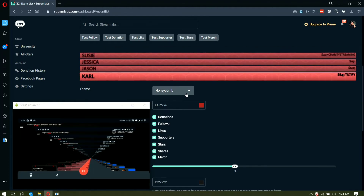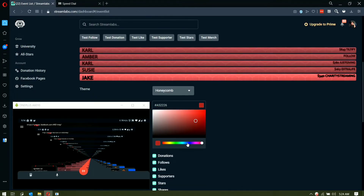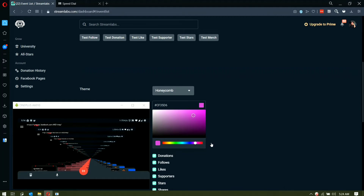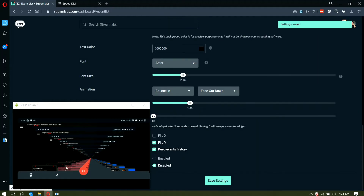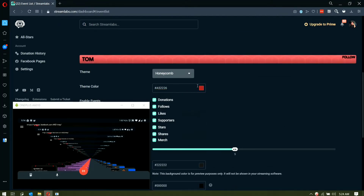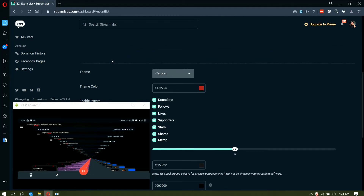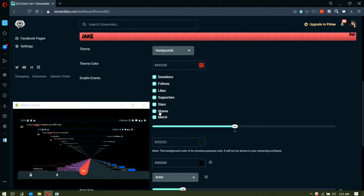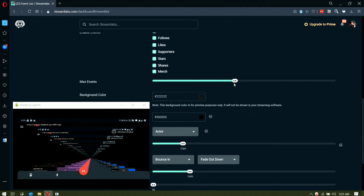Here is my event list. I'll copy the link and show you — let me change the color, for example to pink or violet, and save it. It should reflect the update and show the violet color — that's how straightforward it is. You can also change the theme; I have it on 'Honeycomb' or 'Simpler'. You can enable or disable any events like donations or supporter interactions depending on your preference.